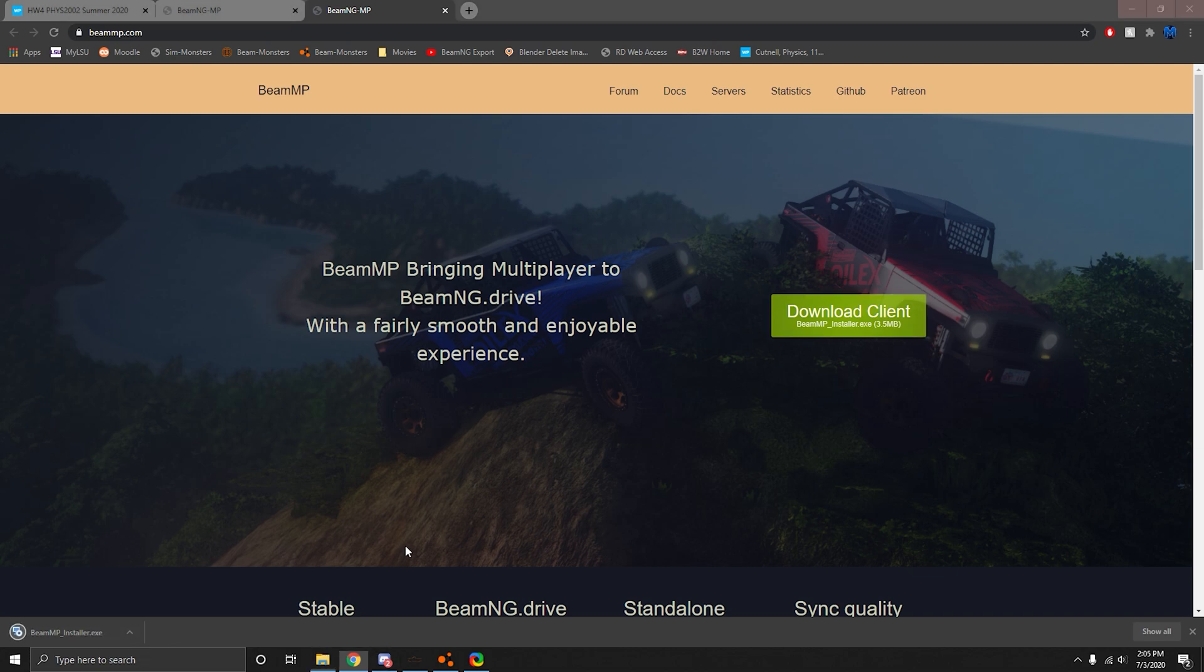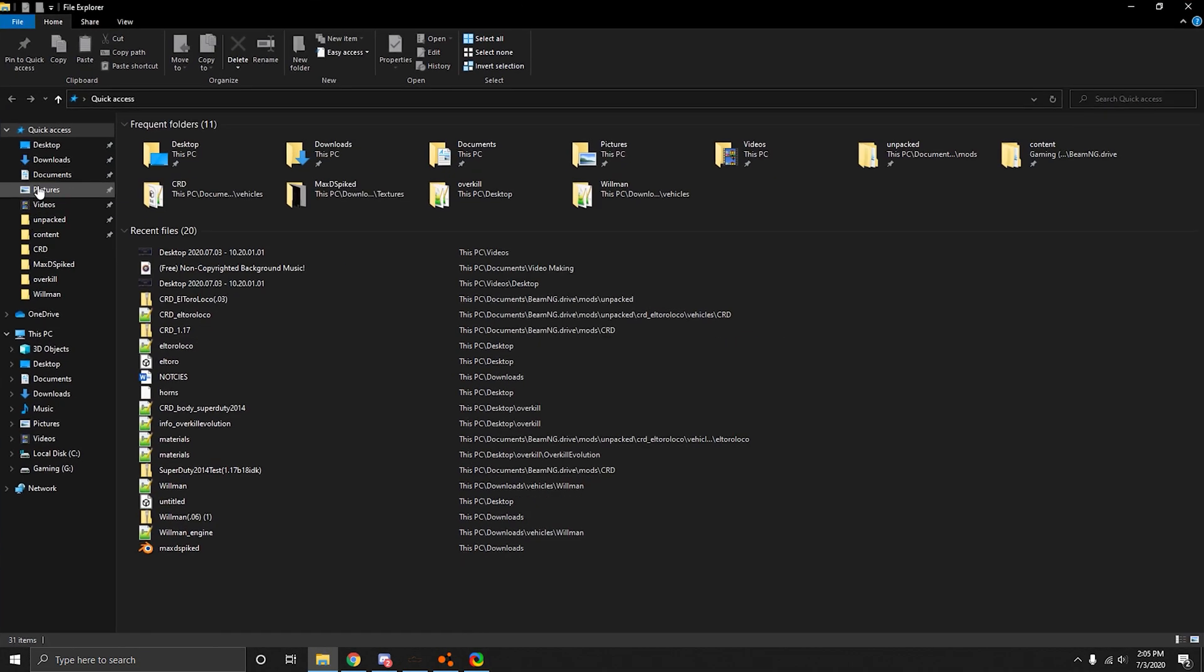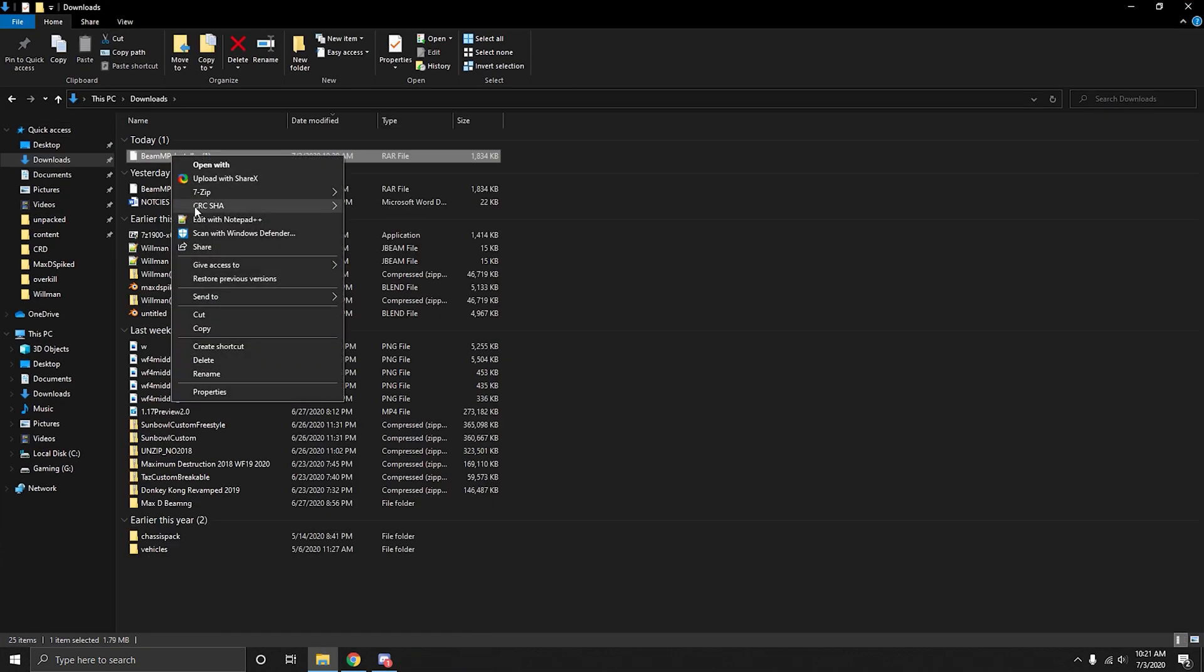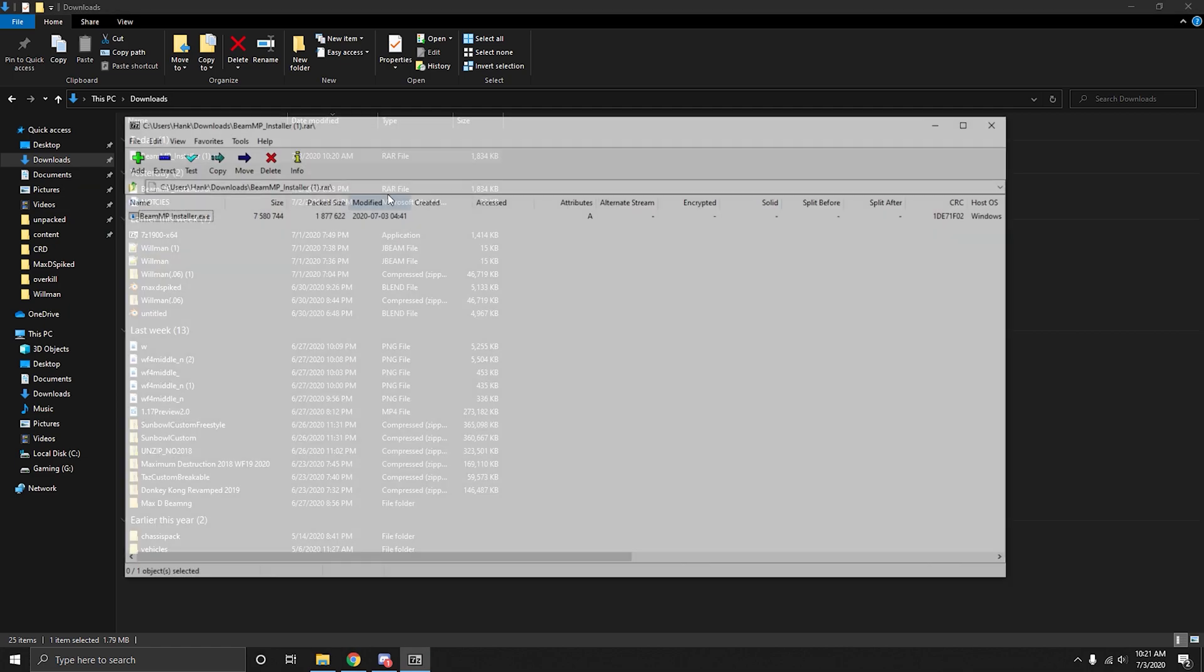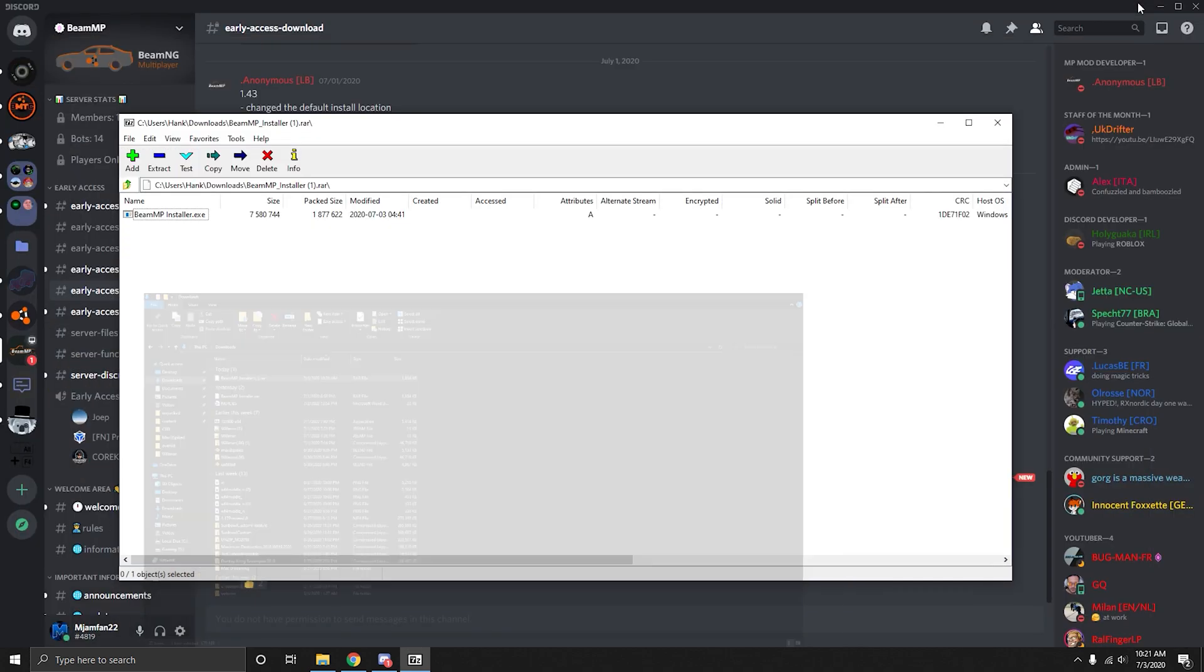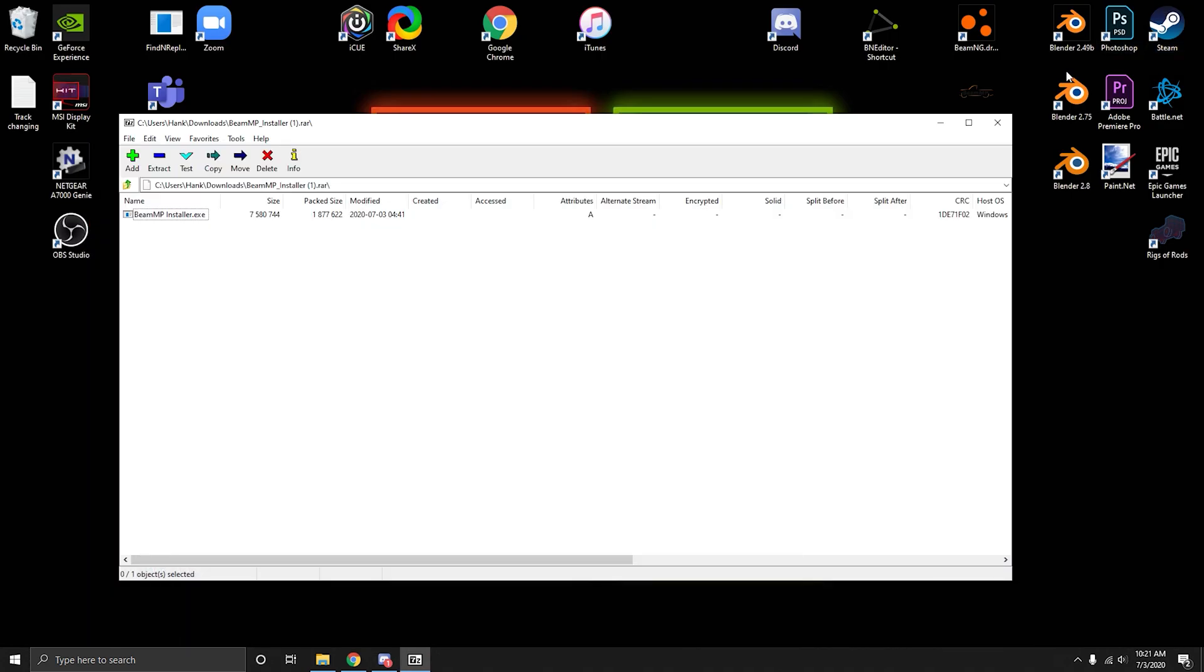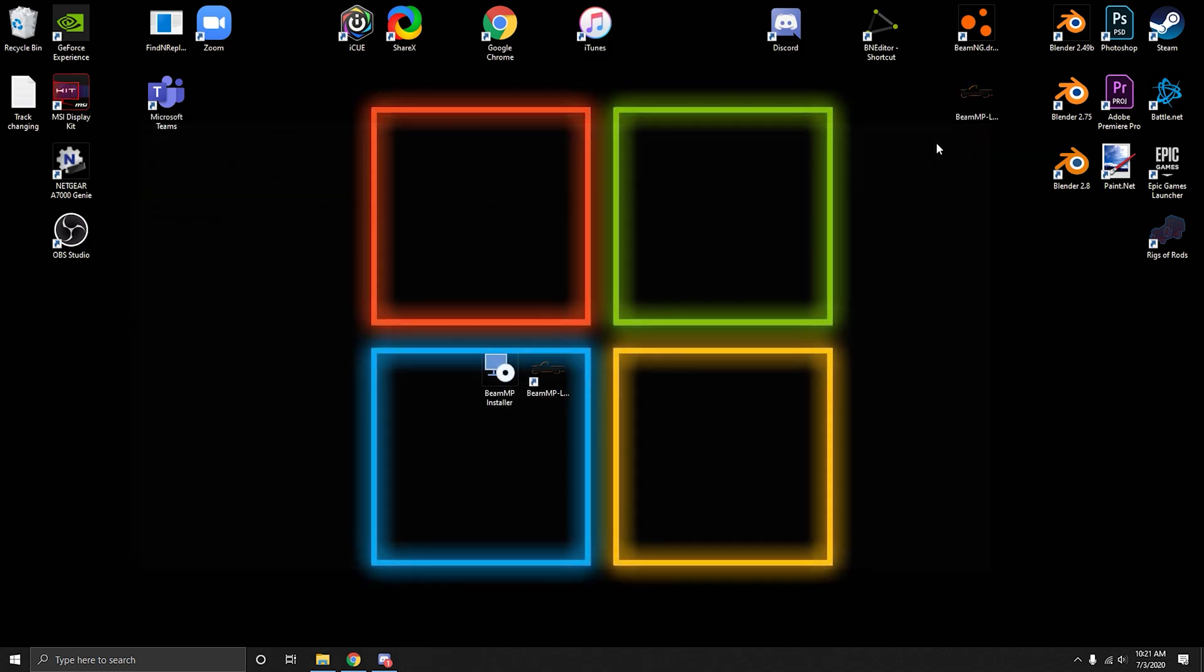Then you want to go to downloads folder. Then you right click. I have 7-zip so I'm going to open archive. Then you just take the installer, drag it to your desktop. I already have it.